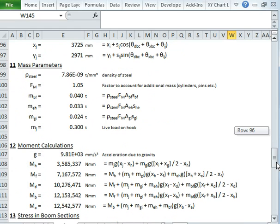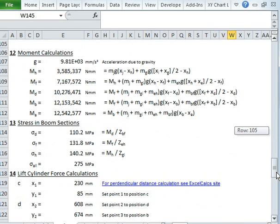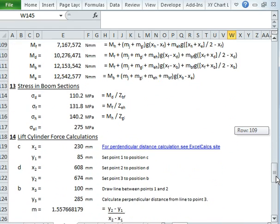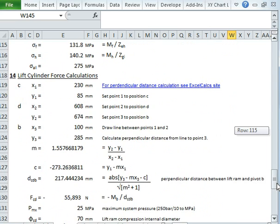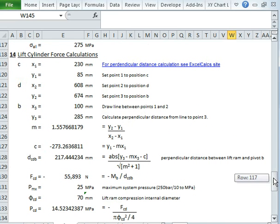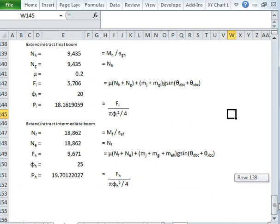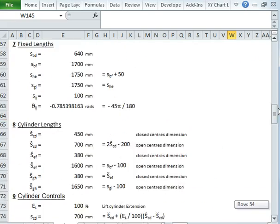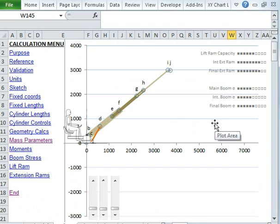And then I have a whole load of geometry calculations here. I have some mass parameters and I calculate some moments. I calculate some stresses in the boom. And then I do some calculations based for the lifting ram, then for the extension cylinders. And that's the end of my calculation. But it's all nice and neatly summarised in this little sketch here. And it's surprising what you can learn about a machine from having a model like this to play with. It's really quite useful.